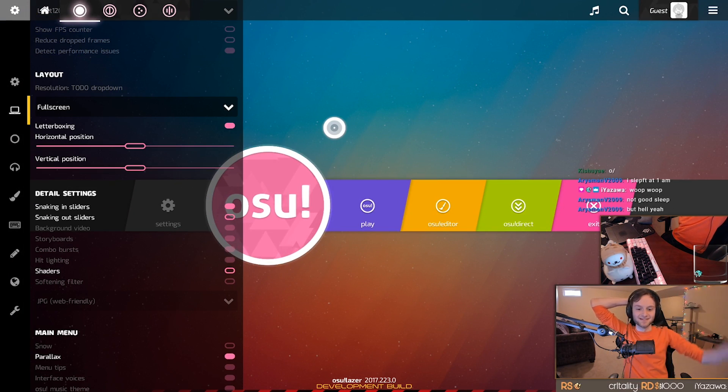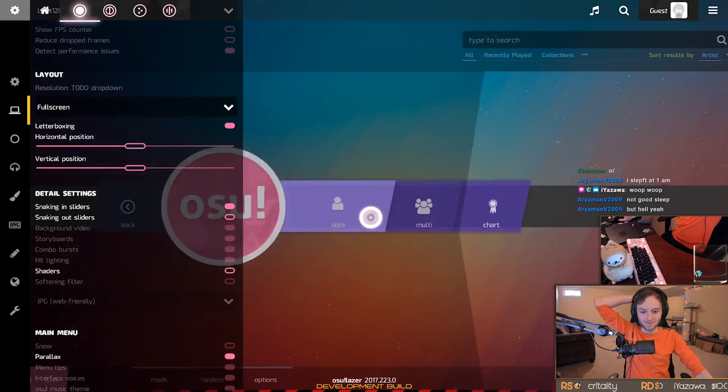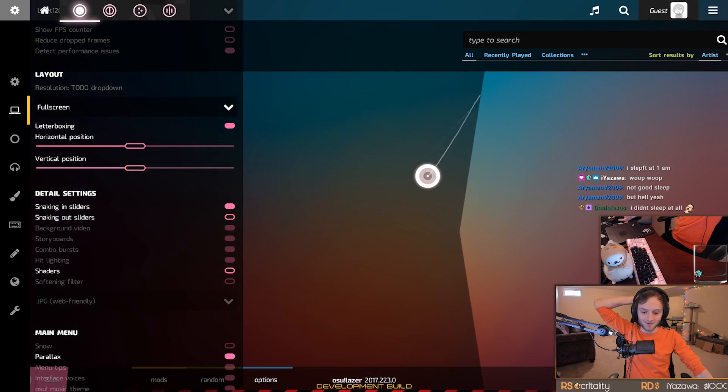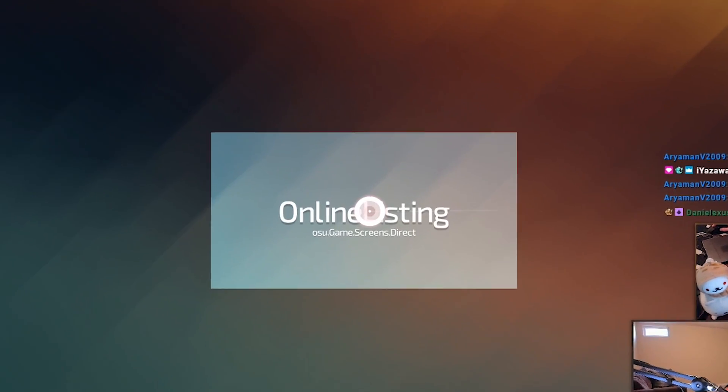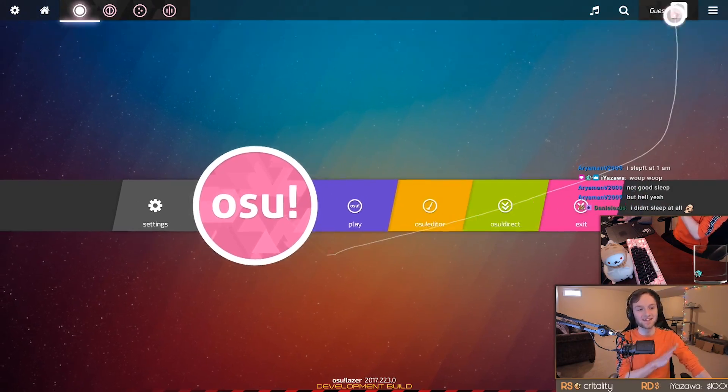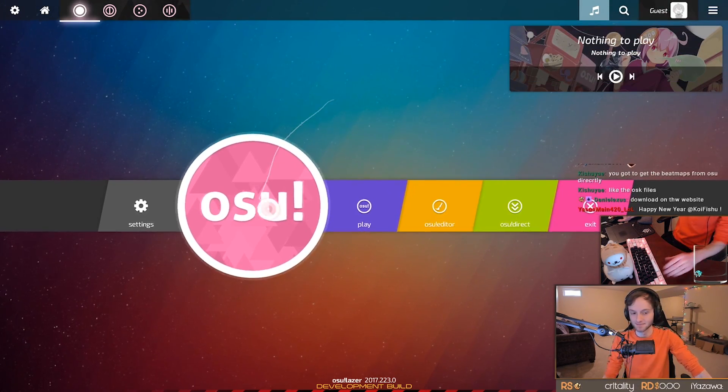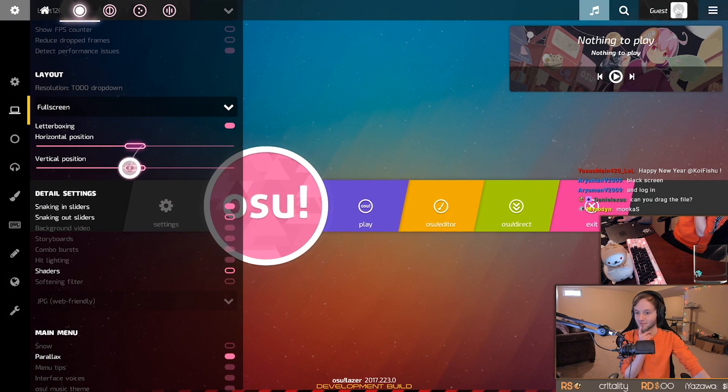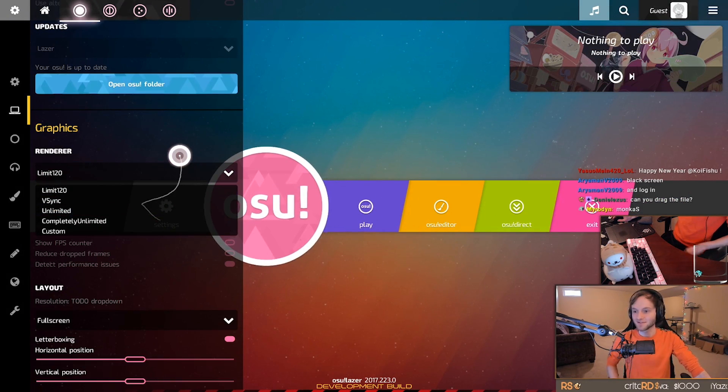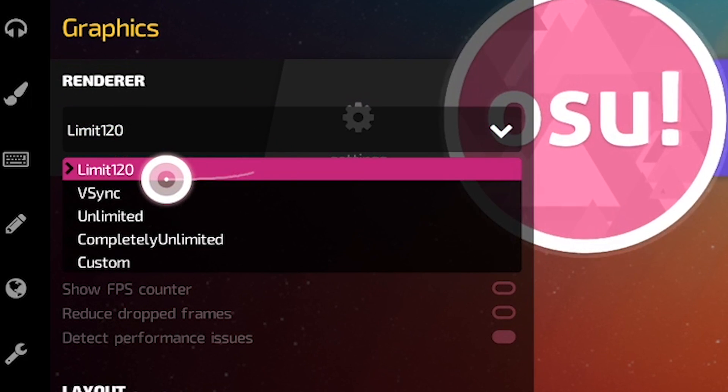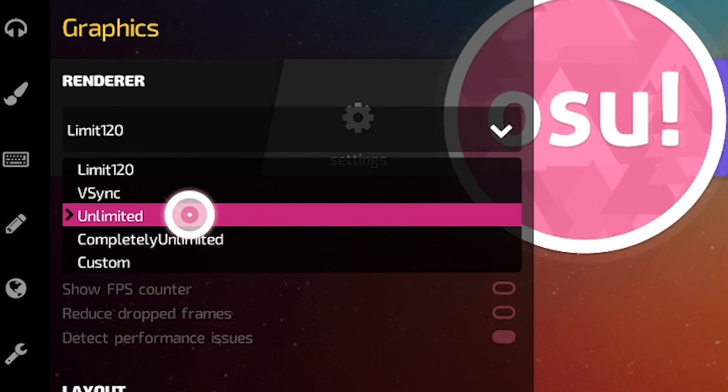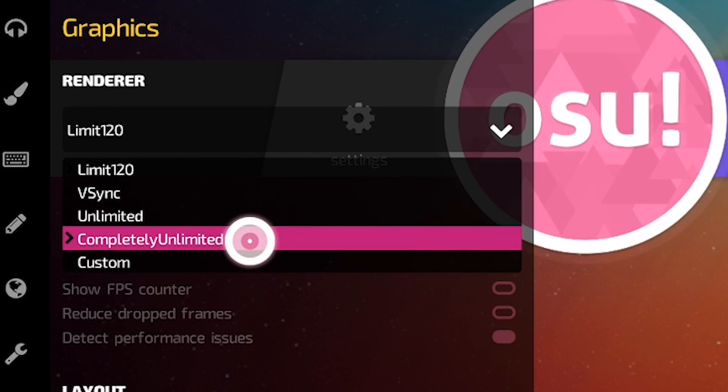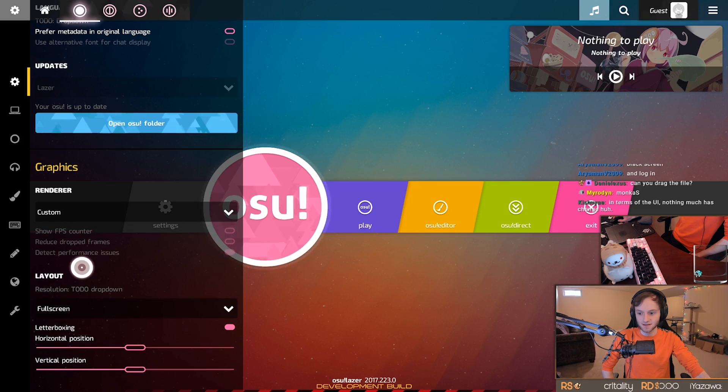What am I not gonna be able to do? Because are there even bundled beatmaps? No. Is osu!direct? Alright, can I play beatmaps? Let's just drag in some osks. But before we do that, we can look at the settings. Oh, look at these FPS limits. Limit 120, v-sync, unlimited, completely unlimited. Custom? Which it doesn't look like you can set.